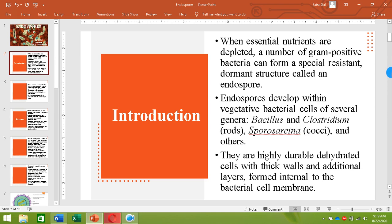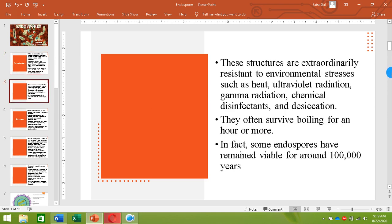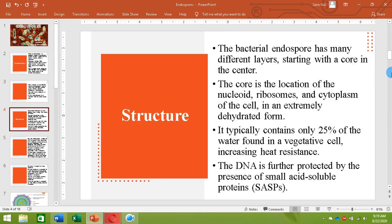These structures are called endospores. Endospores can survive even in boiling water for an hour or more. Some endospores have been found to remain viable for more than a hundred thousand years, so they are highly resistant structures.